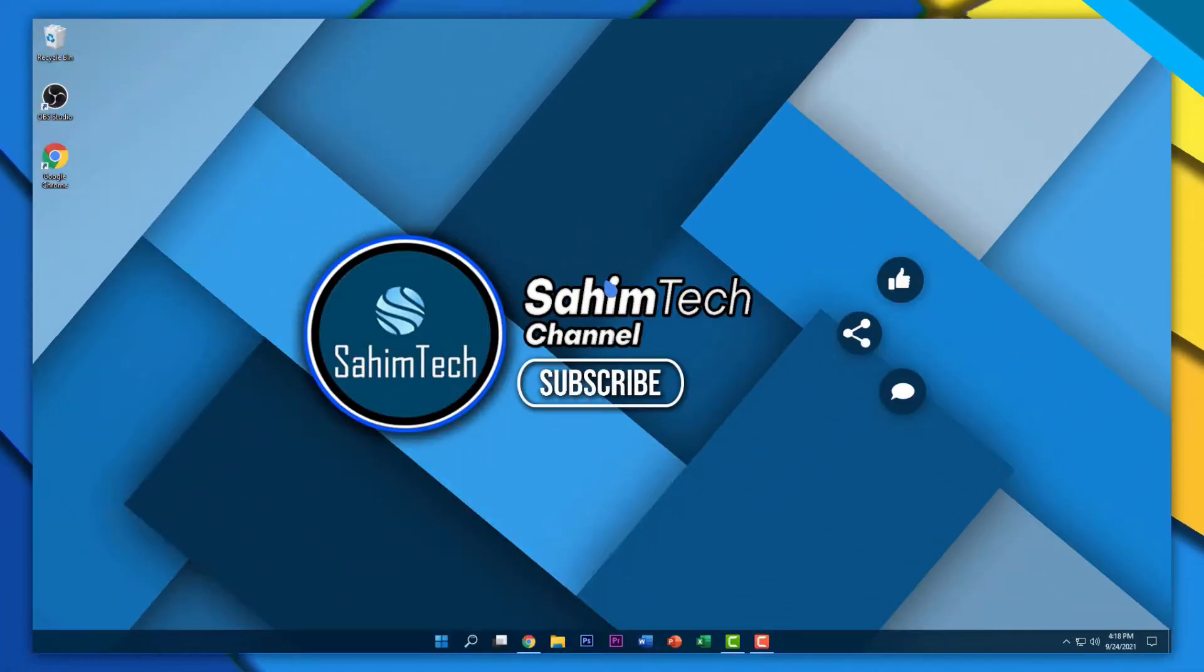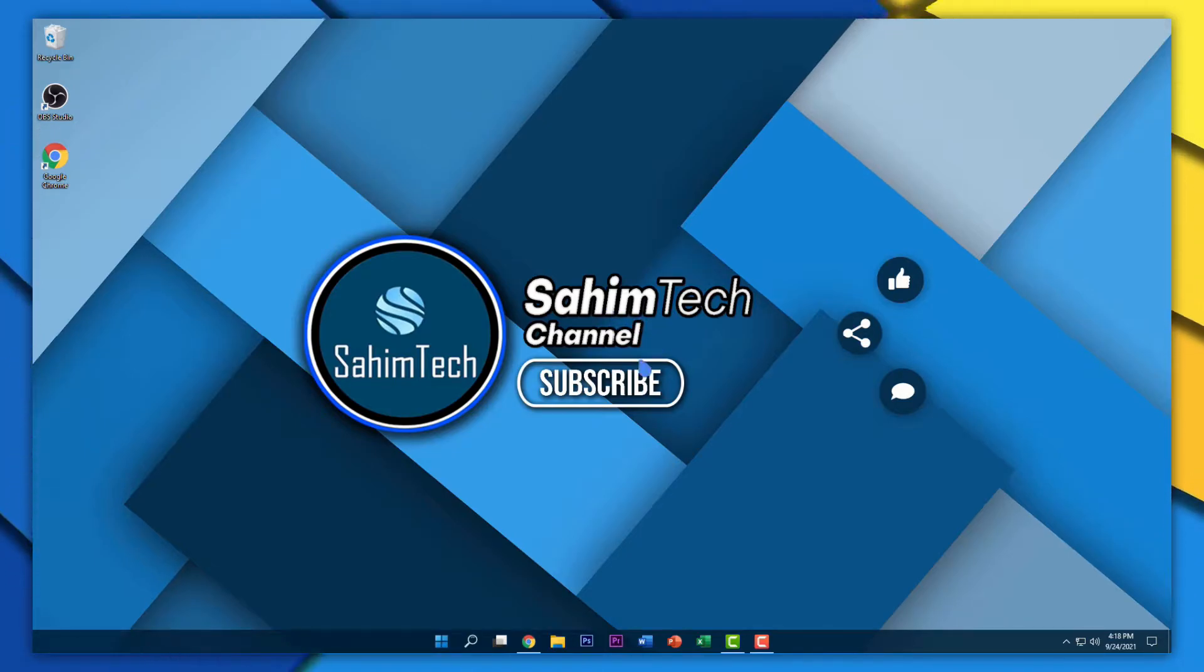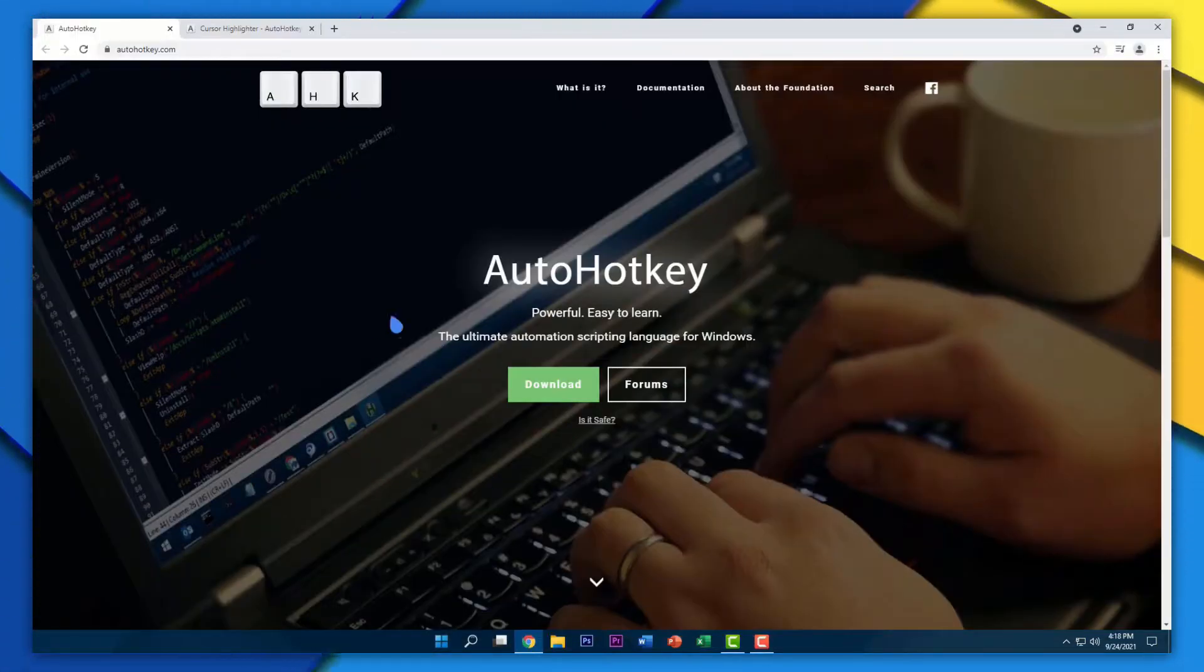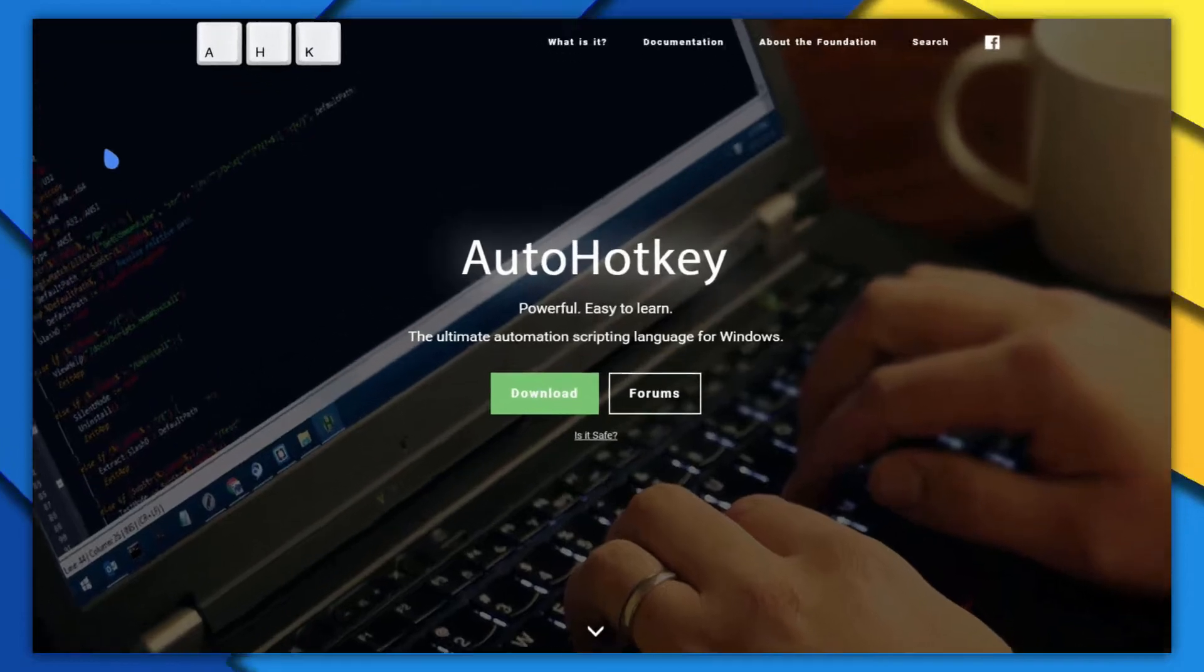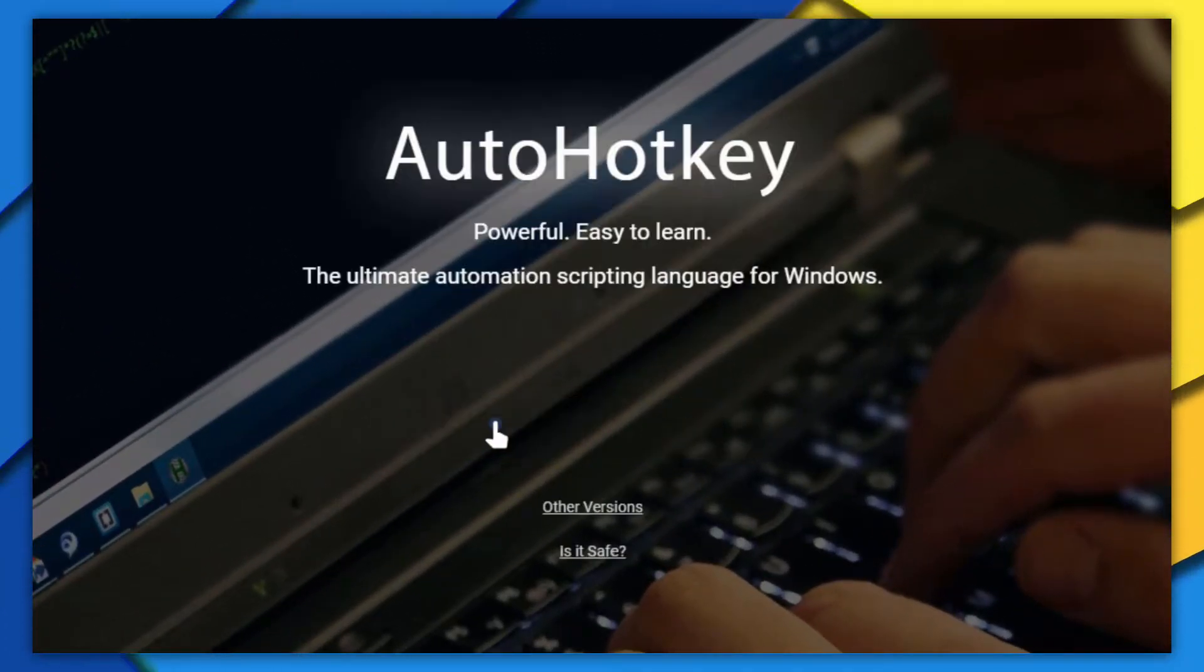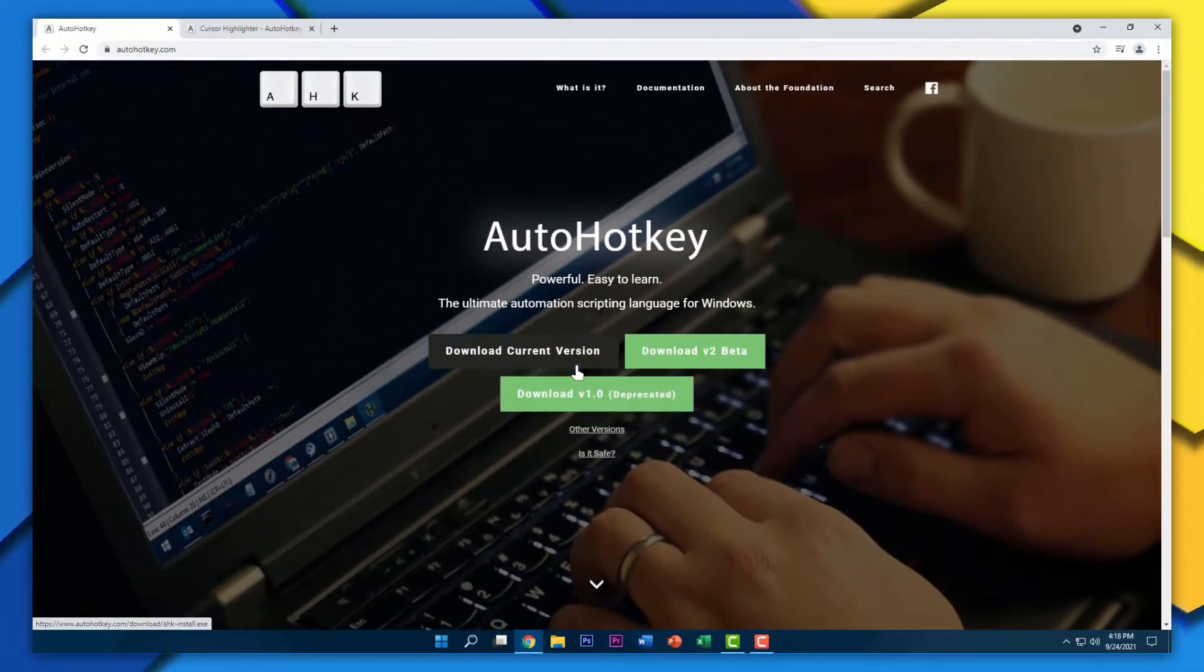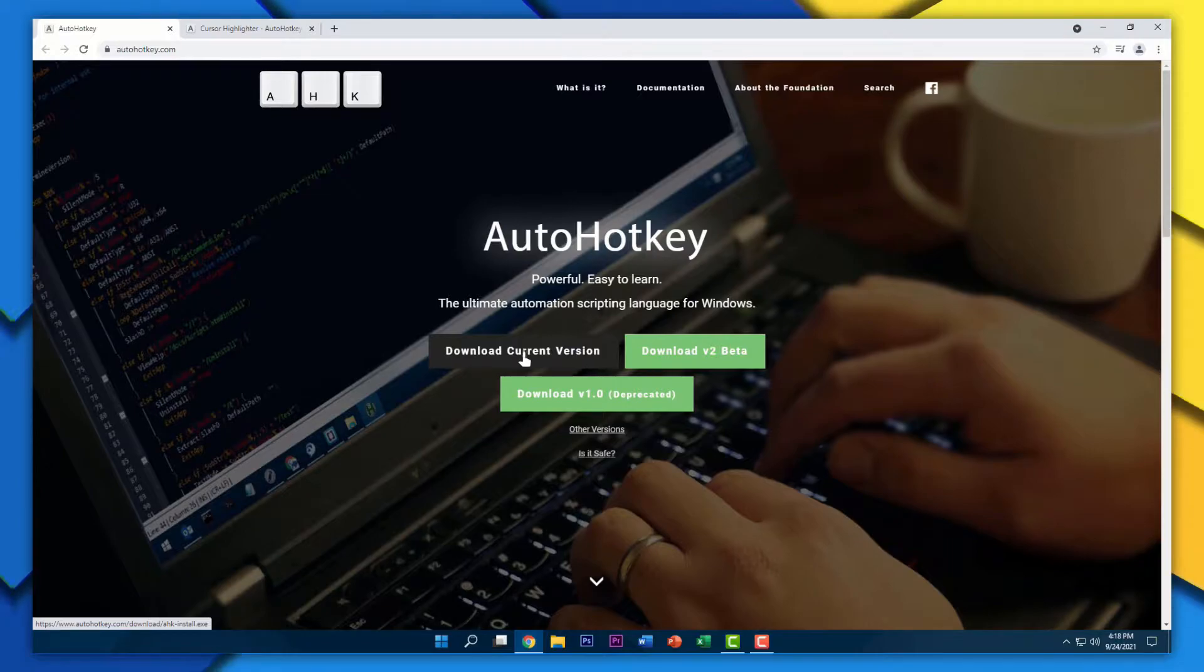Alright, so in the description I've put a link which you have to click on. It will take you to a site that looks like this. From here, click on the download button, and then click on download current version.